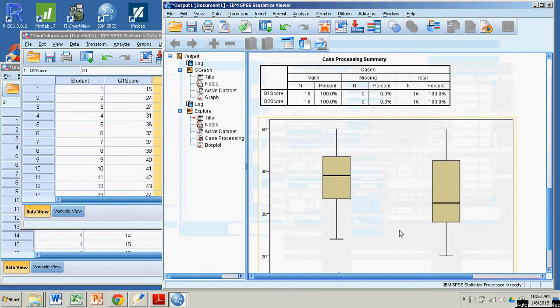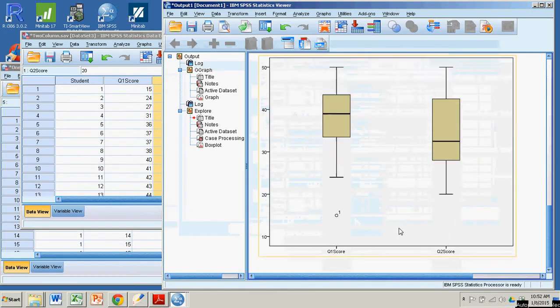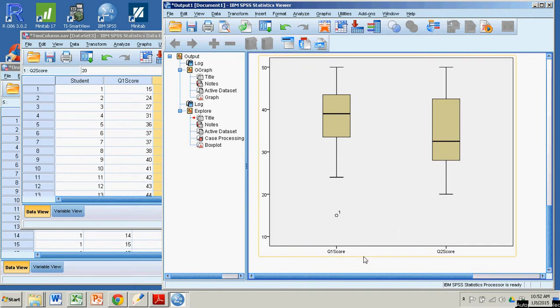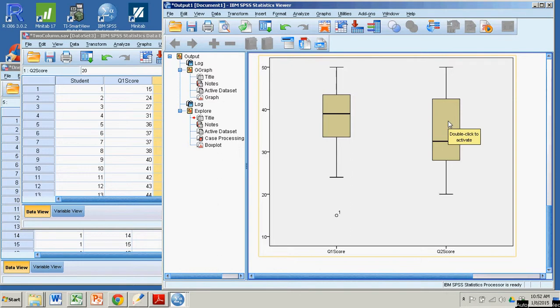And notice on the x-axis, I have quiz one scores. There's that outlier again. And the quiz two scores. I have my side-by-side box plots on the same scale. So you can really see and compare the difference between the Q1 scores and the Q2 scores.